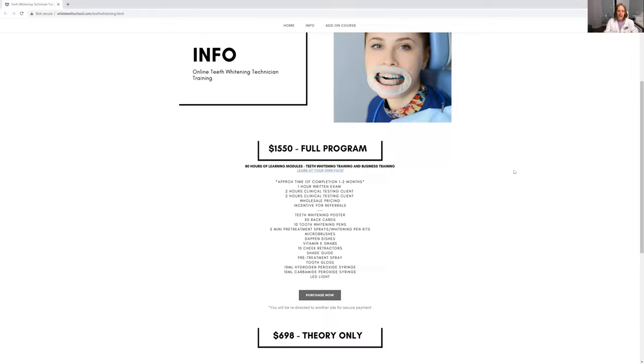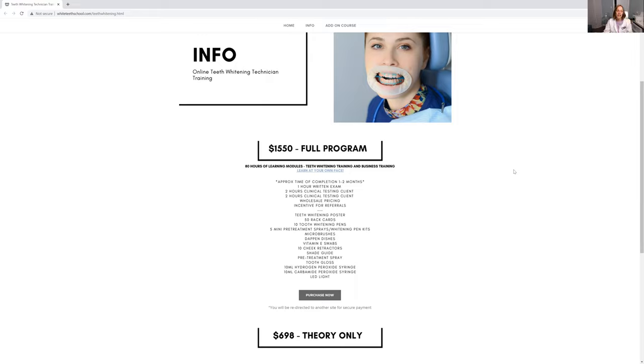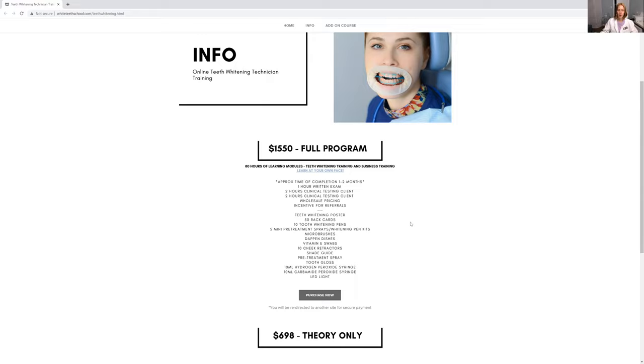This also includes all of your equipment for 10 clients, depending on if you are a registered dental hygienist like myself, or if you are adding on to your beauty business. Sorry, I did try to zoom in, but for some reason it's not letting me at the moment, but that's okay. I do apologize if this is a little too small, but I will leave the link for you on the bottom.